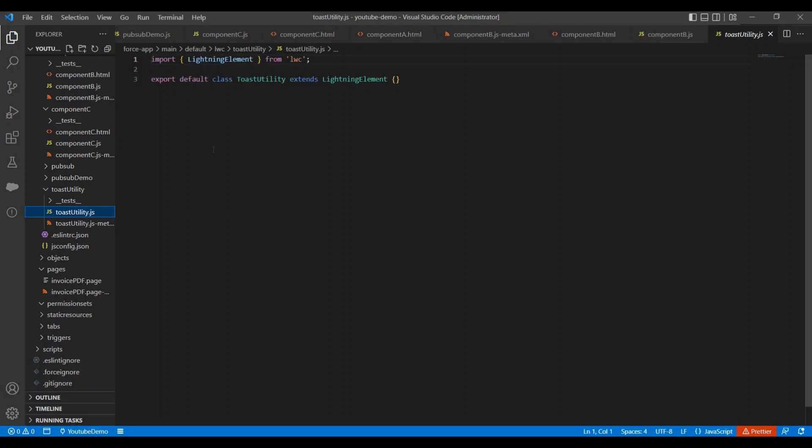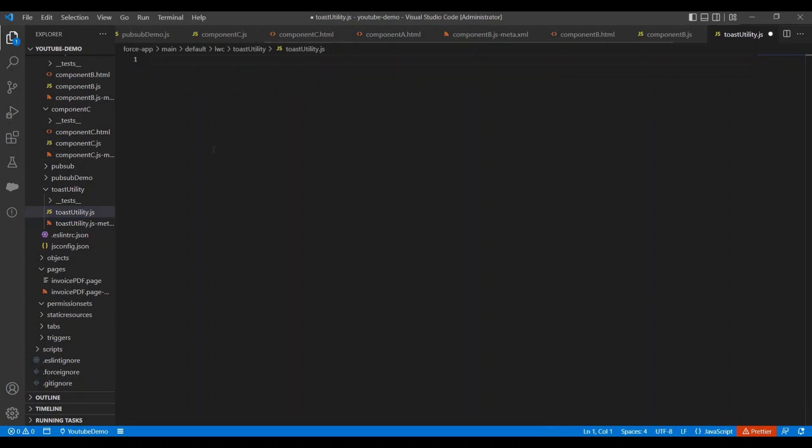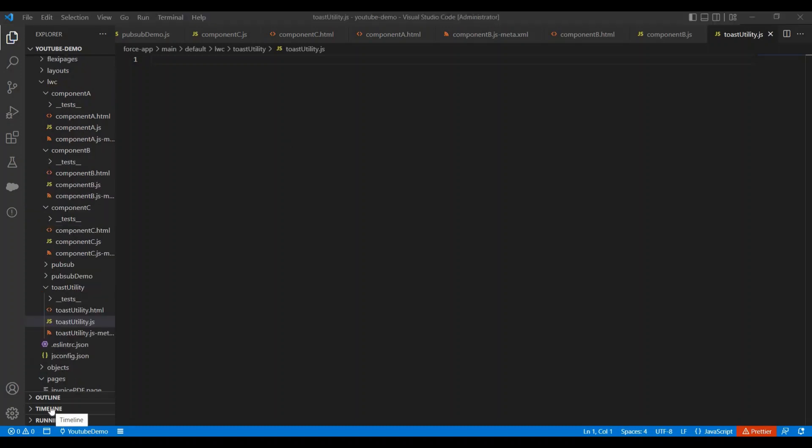And second thing is we will remove this default boilerplate code from the component file. So let me remove this code. Now this is a blank JavaScript file.